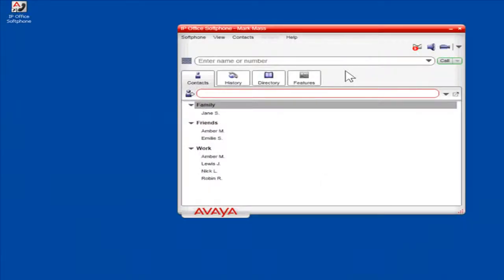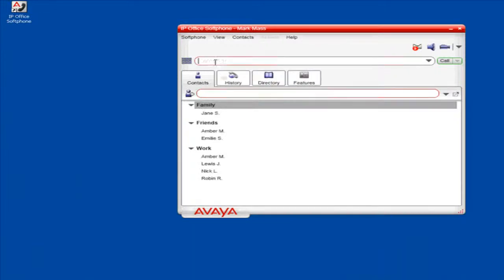Make a video call. To make a call from Softphone, in the Enter Name or Number field, enter the appropriate phone number or contact name. From the Call drop-down, select Video Call.